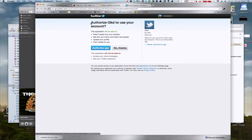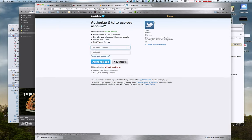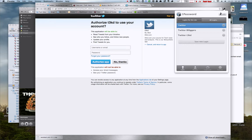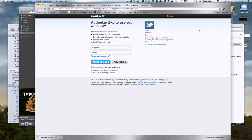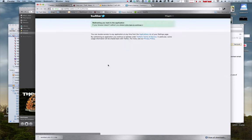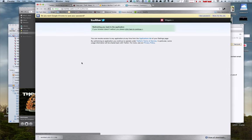And then it's going to forward you to Twitter. And then you're going to make sure you're logged into the accounts you want to use. Let's see here. I'm going to be using this one here and you want to authorize the application.